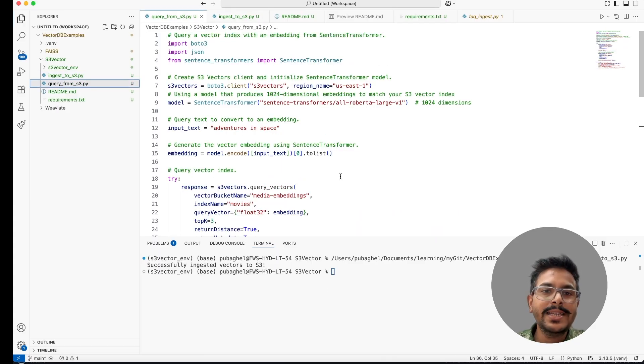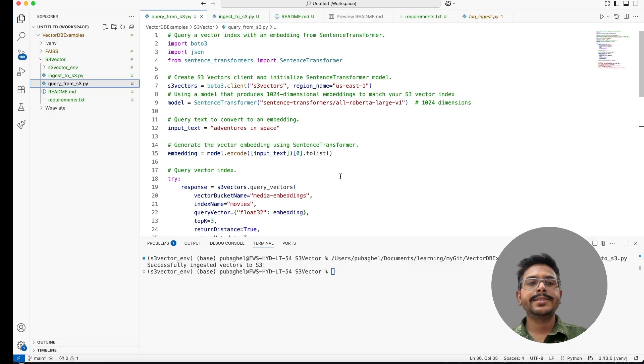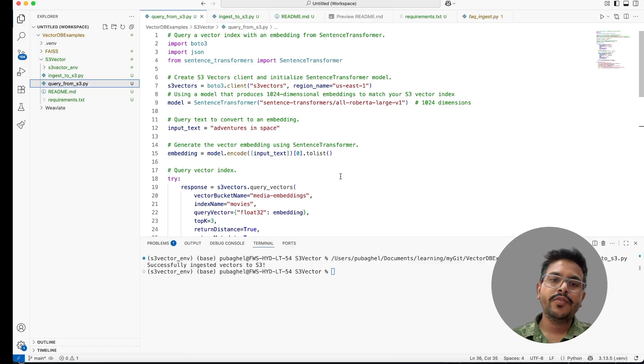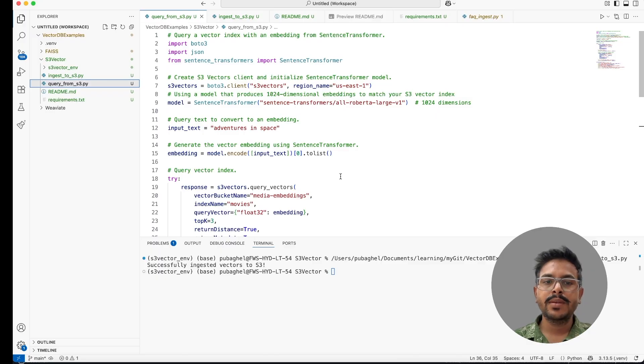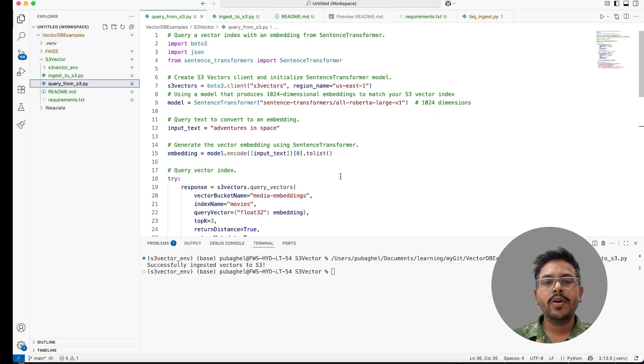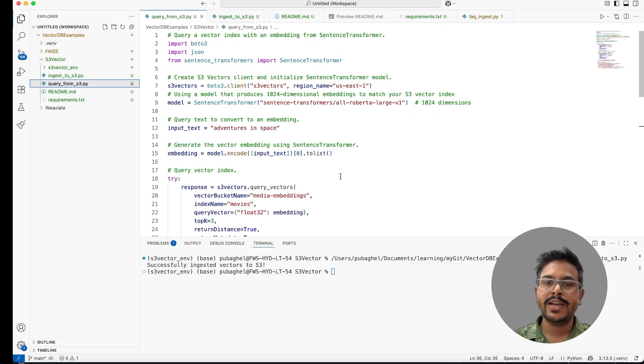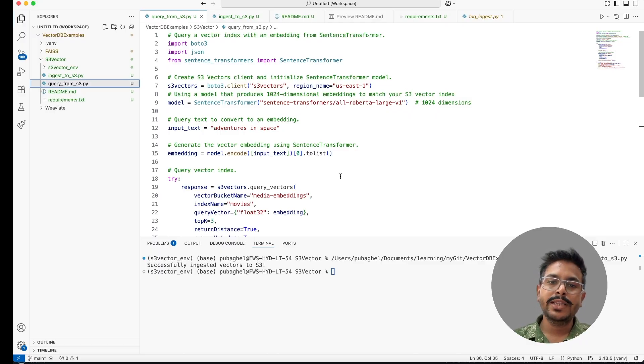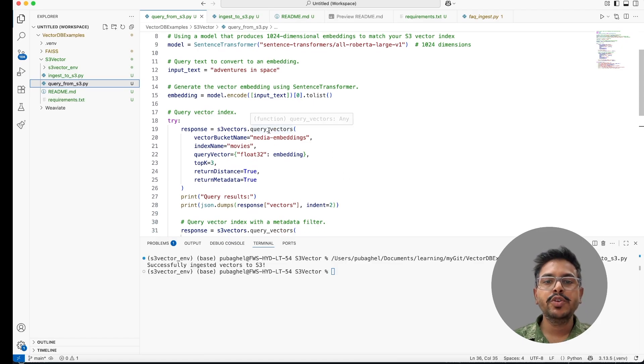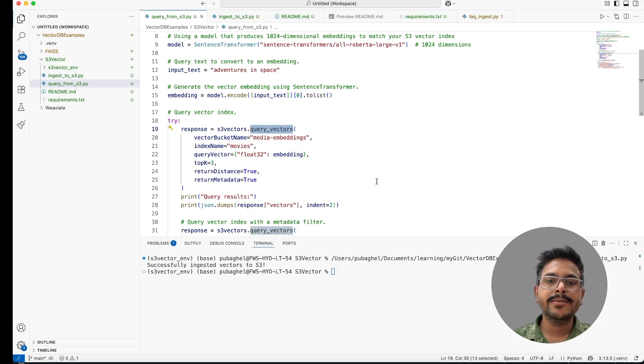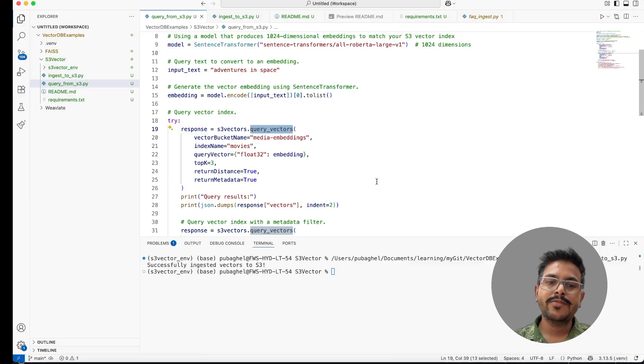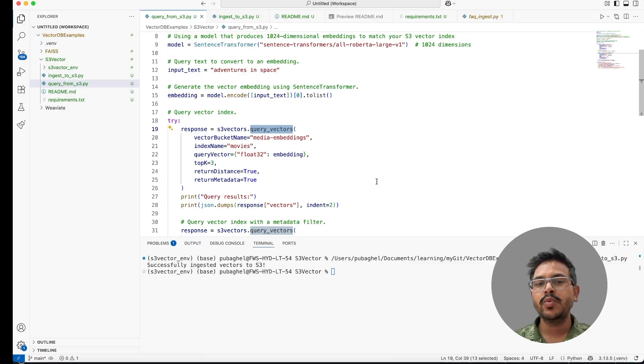The next step is to fetch the data. For fetching the data, I have written another script. For fetching, what we have to do, we have to get the query from the user. On the basis of query, we have to use the same embedding model which we have created while ingestion and we have to create the embedding. With the embedding, we have to use another method that is query vector. With that method, we are able to query the S3.